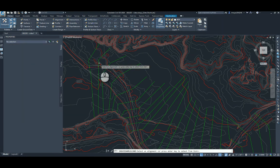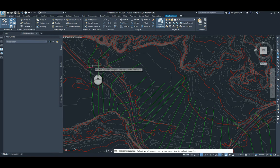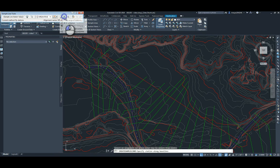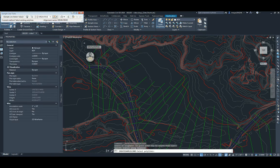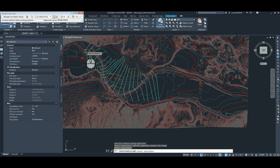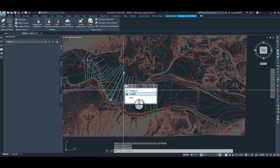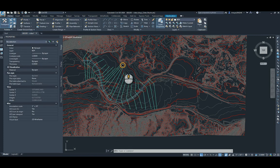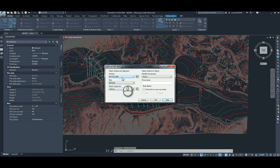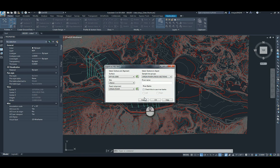Then we can create sample lines. Select the alignment. This button here will allow us to select the polylines that we want to use for the cross sections. Hit enter a couple times and you've got polylines and sample lines. And if we type in export HEC-RAS, we can export the alignment and sample lines into HEC-RAS.